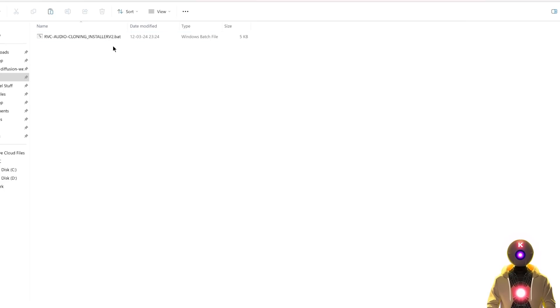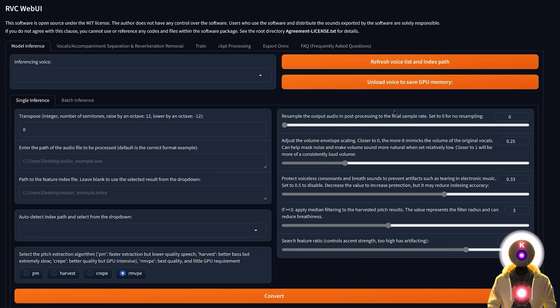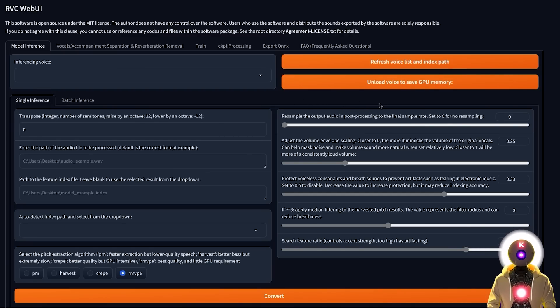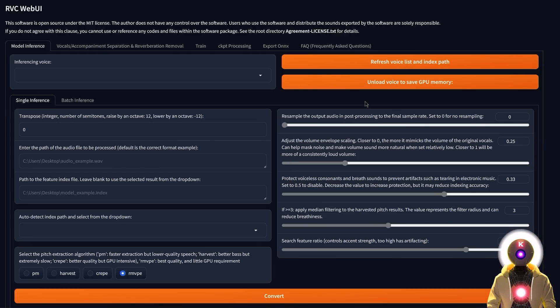Just download the installer onto your computer, then double click on it and after a few minutes the web UI will launch automatically ready to be used. You don't need to do anything. So now that we have the web UI, how exactly do we do AI voice covers?